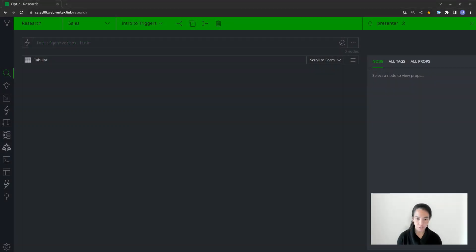This app supports two different types of automation. There's cron, which are scheduled jobs, and then triggers, which are event-based. In this video, we're going to be talking about triggers.